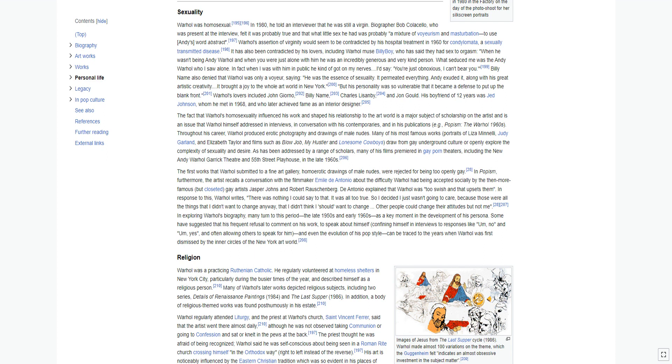In exploring Warhol's biography, many turn to this period, the late 1950s and early 1960s, as a key moment in the development of his persona. Some have suggested that his frequent refusal to comment on his work, to speak about himself, confining himself in interviews to responses like um, no, and um, yes, and often allowing others to speak for him, and even the evolution of his pop style, can be traced to the years when Warhol was first dismissed by the inner circles of the New York art world.